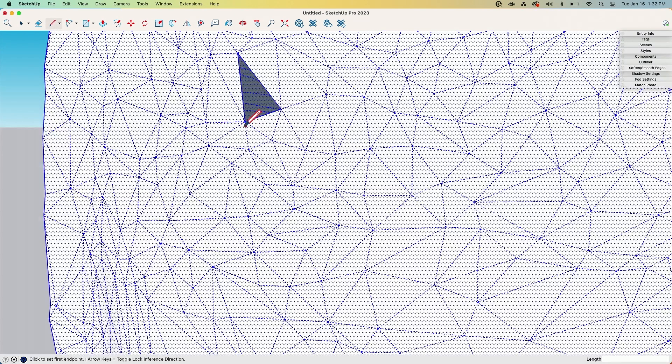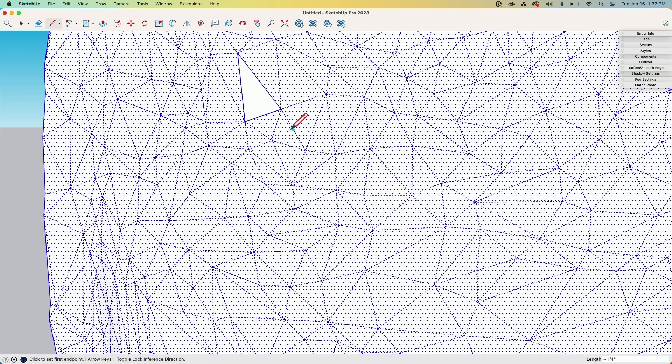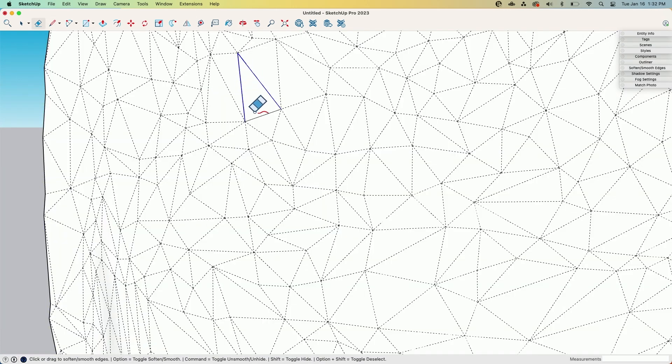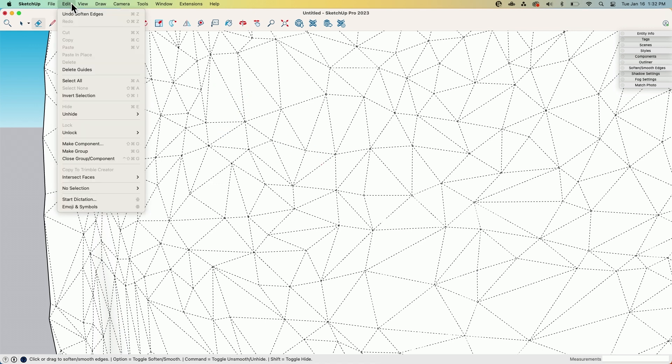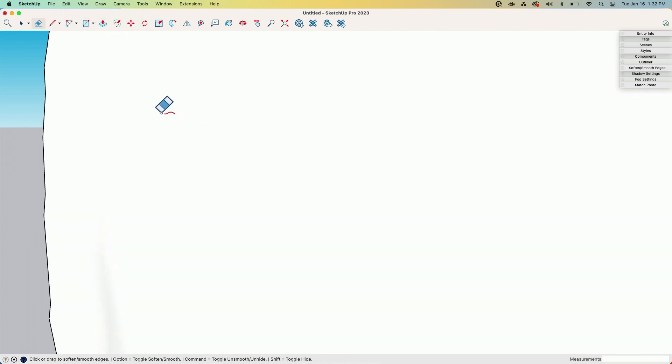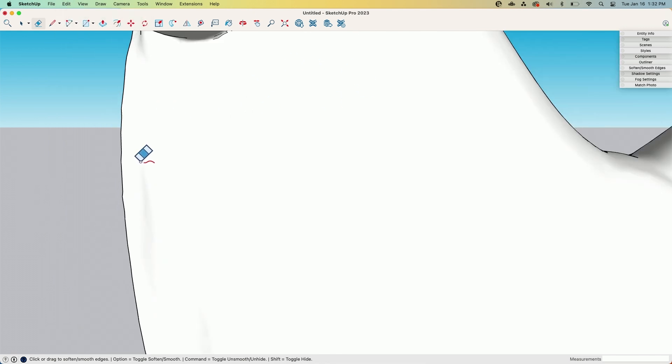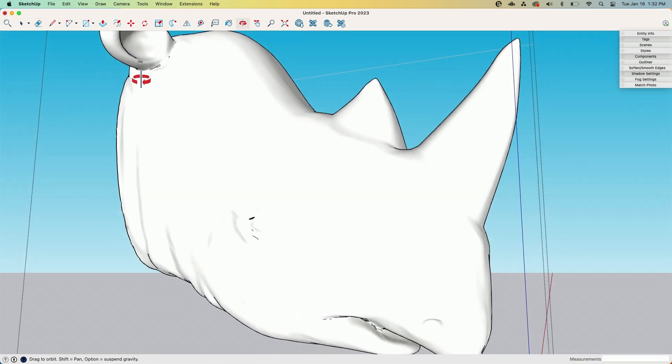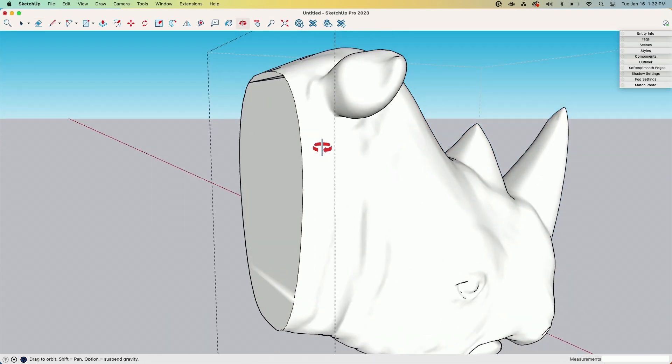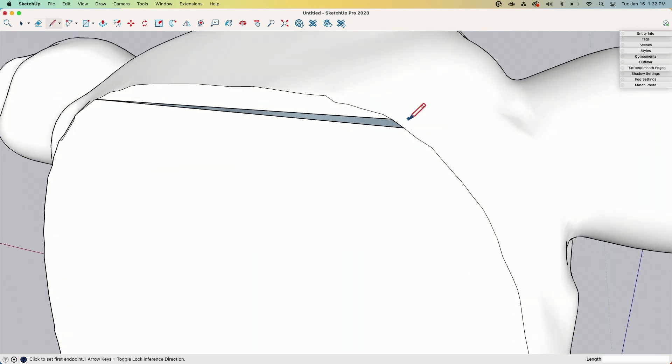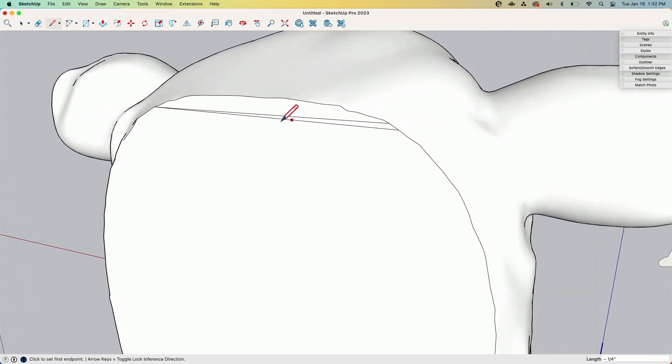If I toggle hidden geometry real quick, I can see the triangles that make it up. Healing this is pretty simple. It's as simple as just go and draw a line right there, and then if I want to I can come in here and smooth those and they disappear just like the others. So if I turn hidden geometry back off, there we go. That hole is gone.